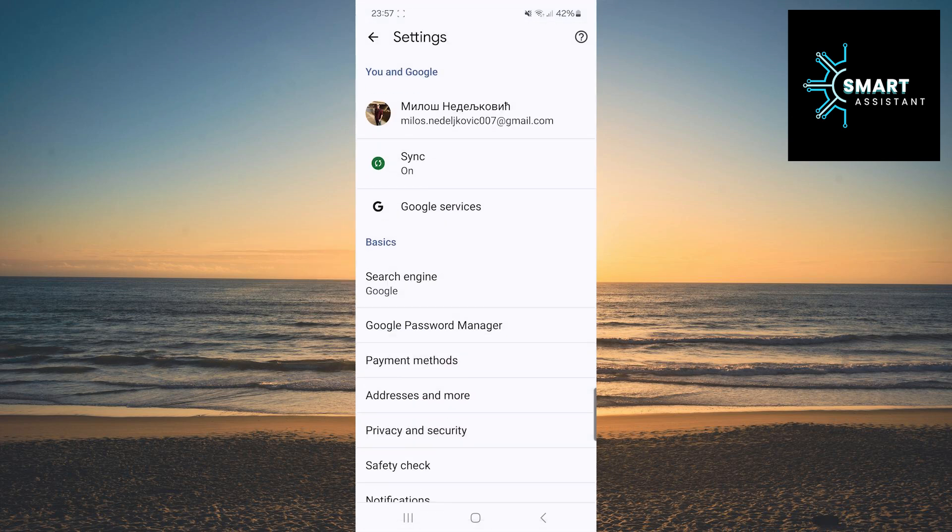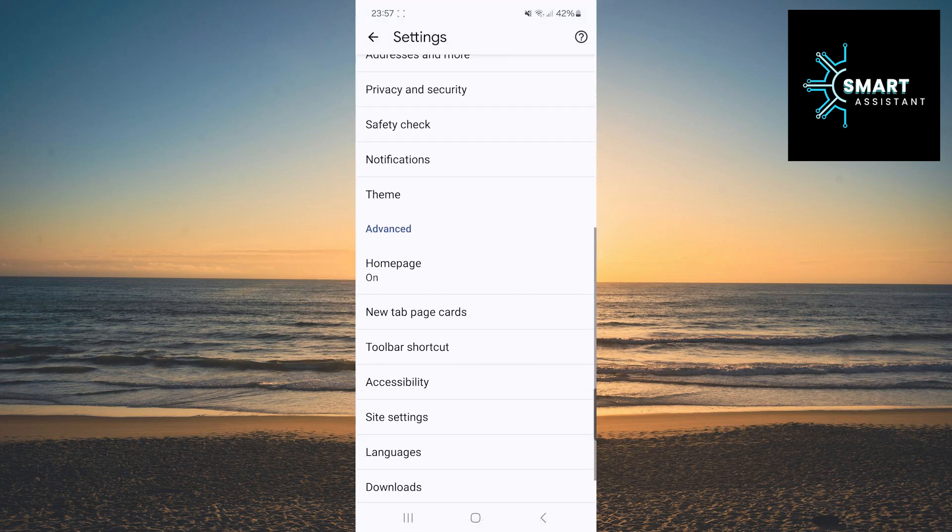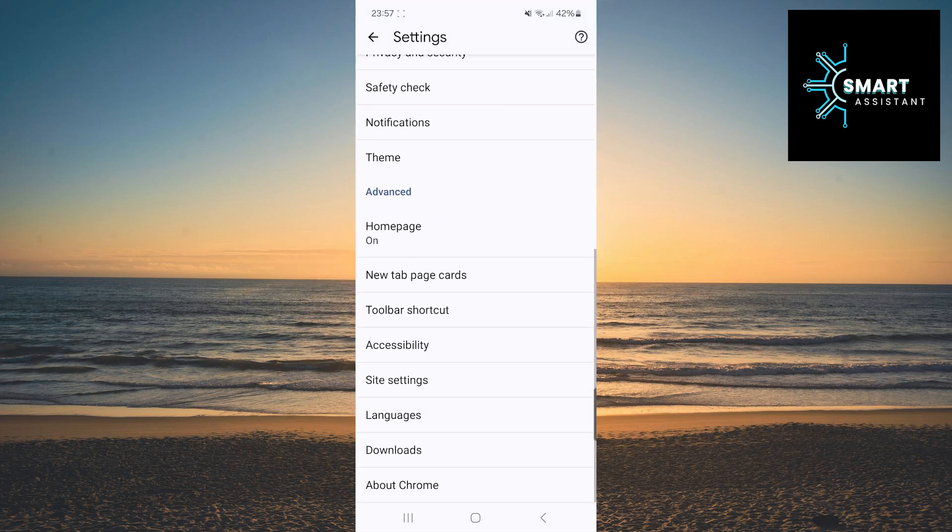Once you're in the settings, scroll all the way down, find the option called Site Settings, and tap on it.